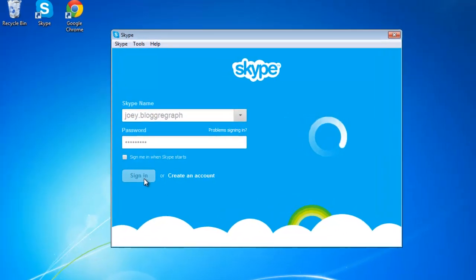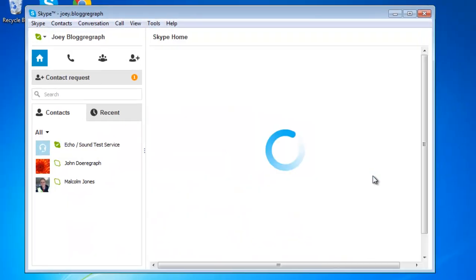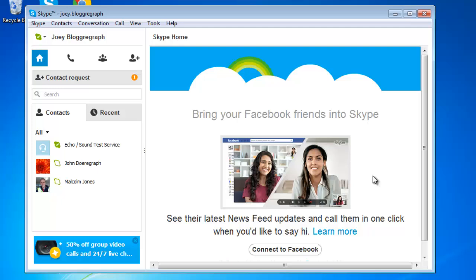Open Skype and sign in to your account. In the main Skype window on the left hand side of the window, in between your Skype name and your contact list.